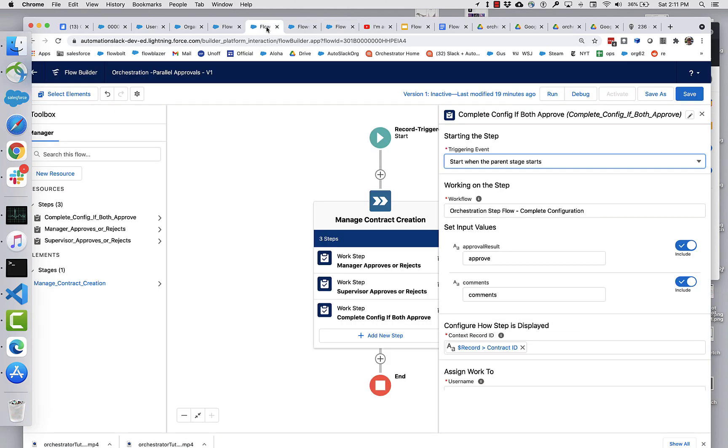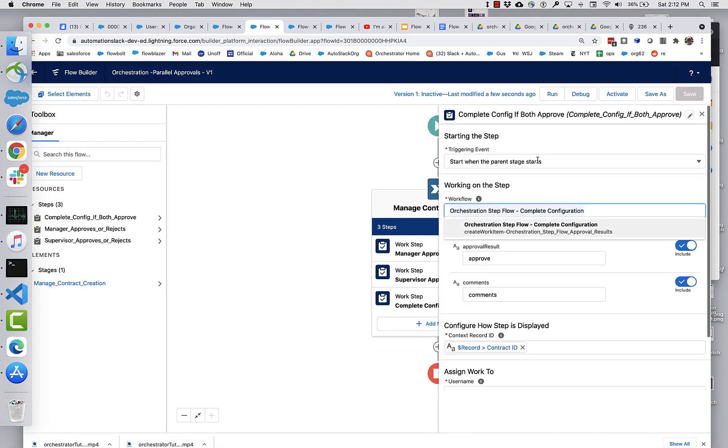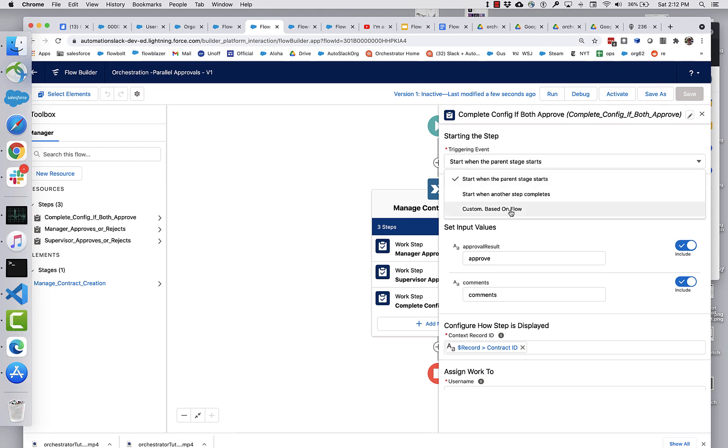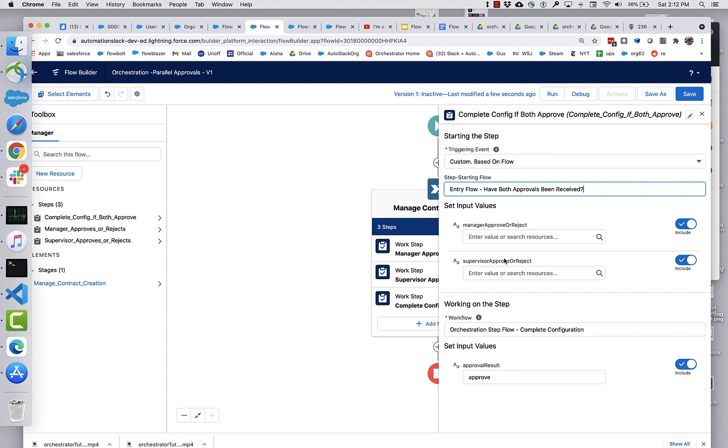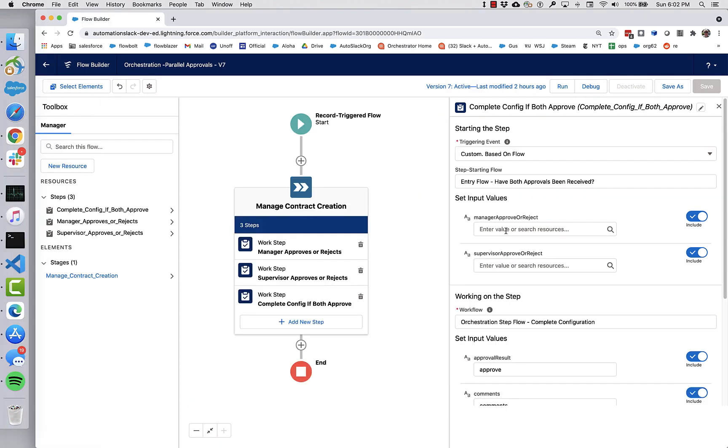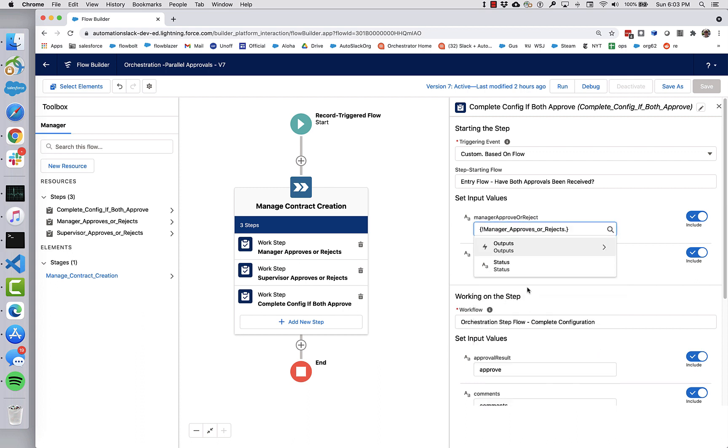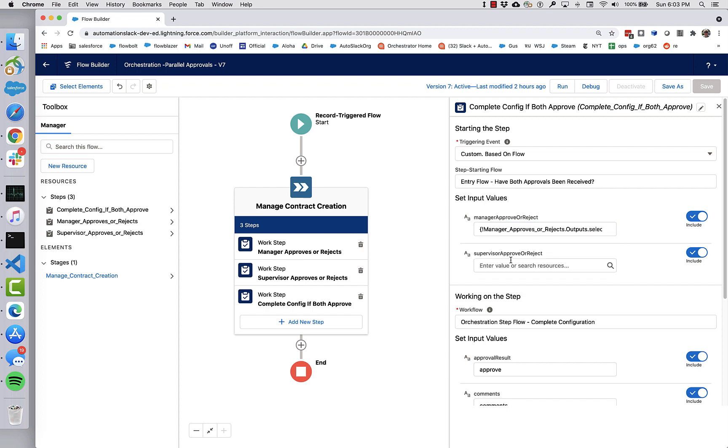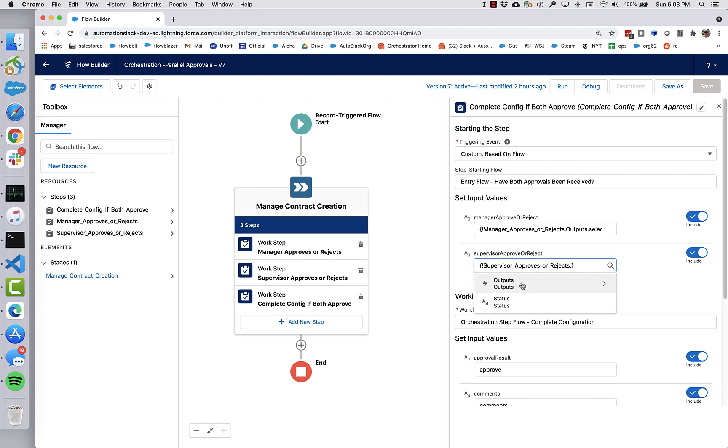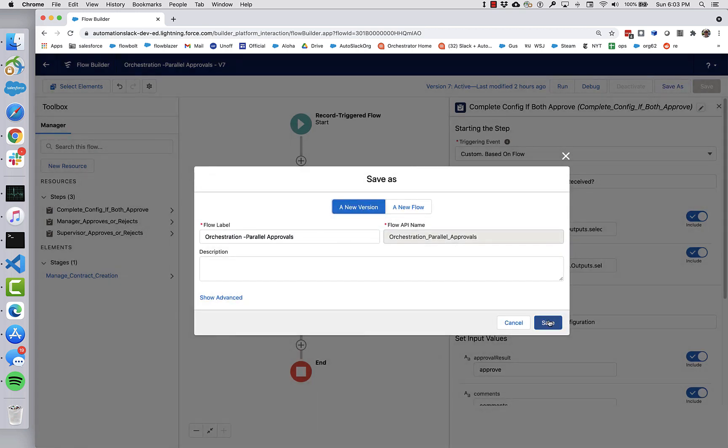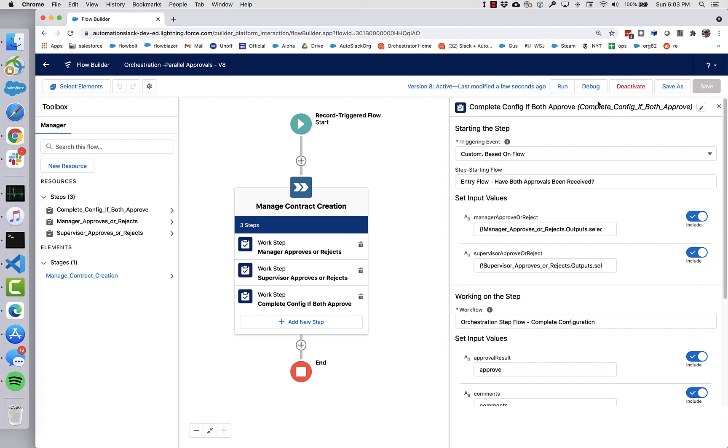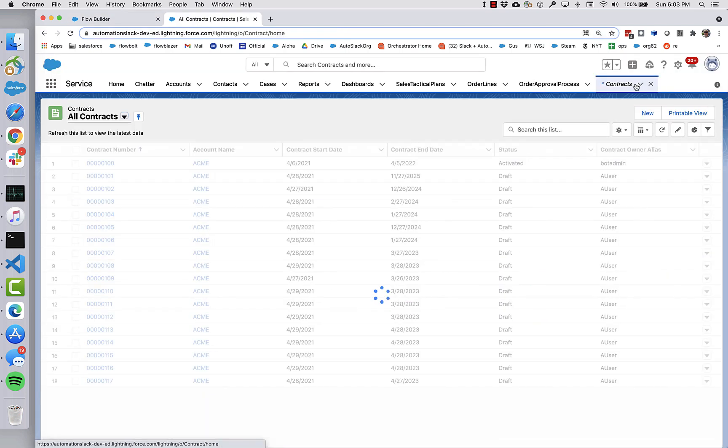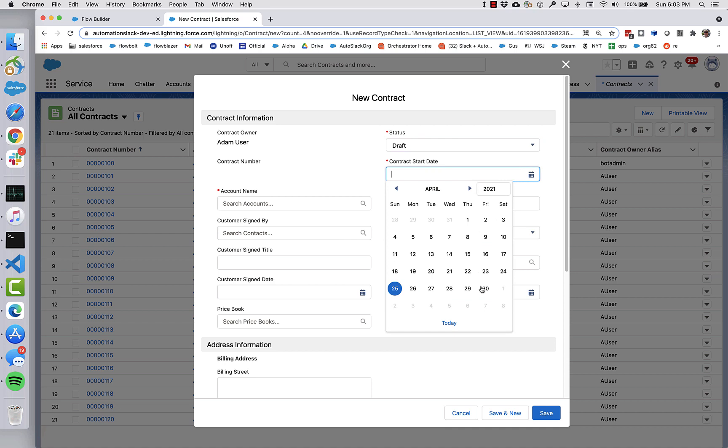And so now let's go back here and reload this in order to pick up that new option up here to custom. So the start way, when we start it, we're going to be entry flow have both approvals been received and we will pass into this entry flow the outputs from the manager's approval step and the supervisor's approval step. So we go down here and we say the manager is going to output from that flow. You'll remember we set this up to contain whether they clicked on approve or reject. Likewise, we're going to do that for the supervisor. So that will pass the value in. And now let's test it out to activate this latest version. And let's go and create a new contract.